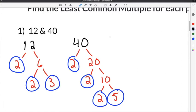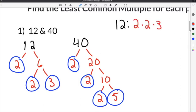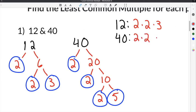I'm going to list both of them out. So 12 is 2 times 2 times 3, and 40 is 2 times 2 times 2 times 5.